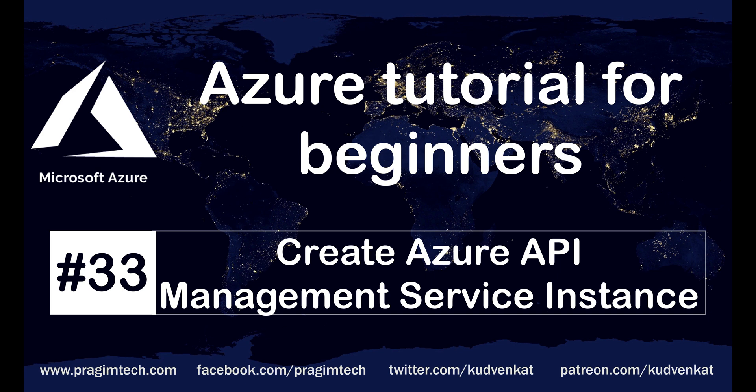This is part 33 of Azure tutorial. In our previous video, we discussed what is Azure API Management service and the benefits it provides. In this video, we'll discuss how to create a new instance of Azure API Management service.